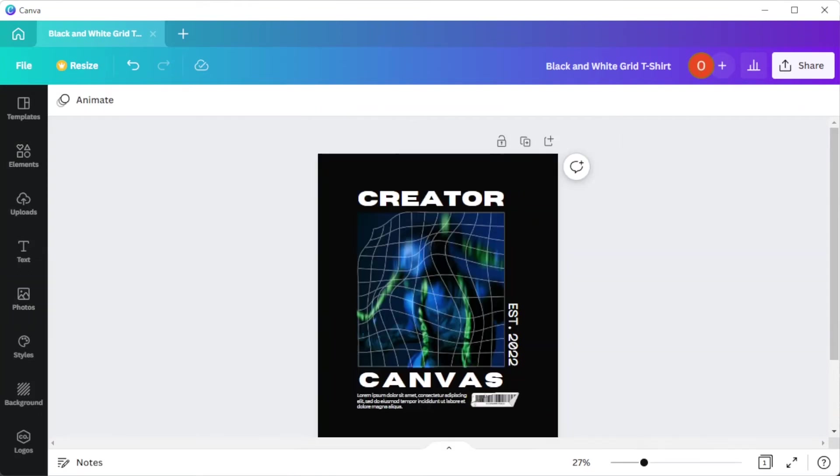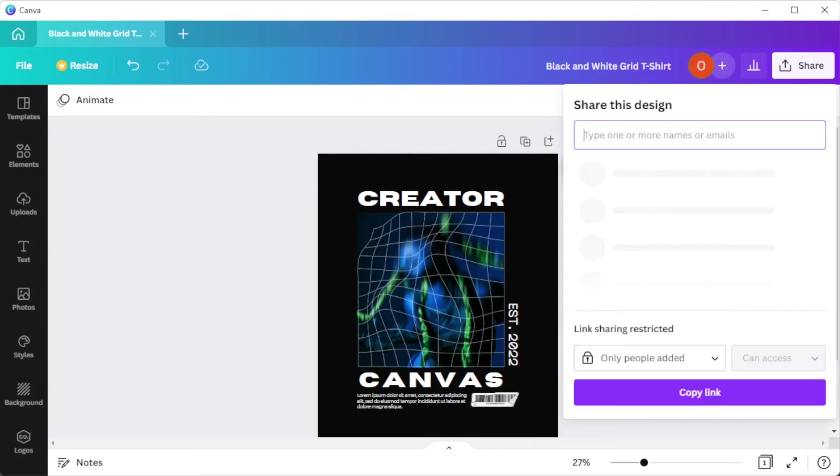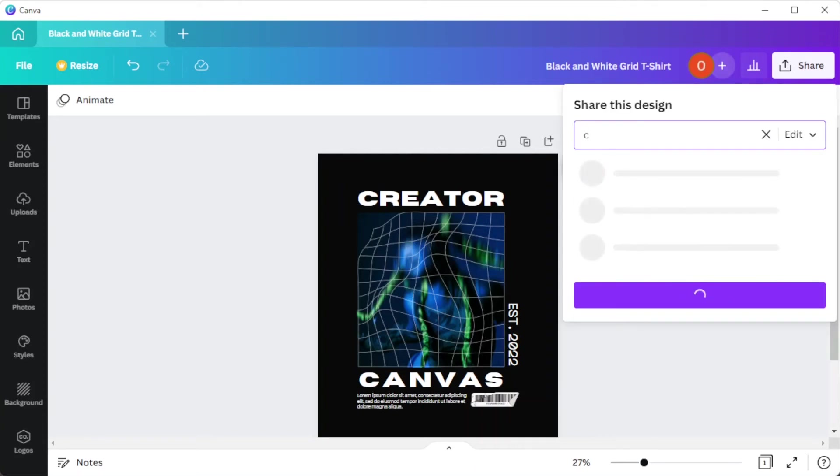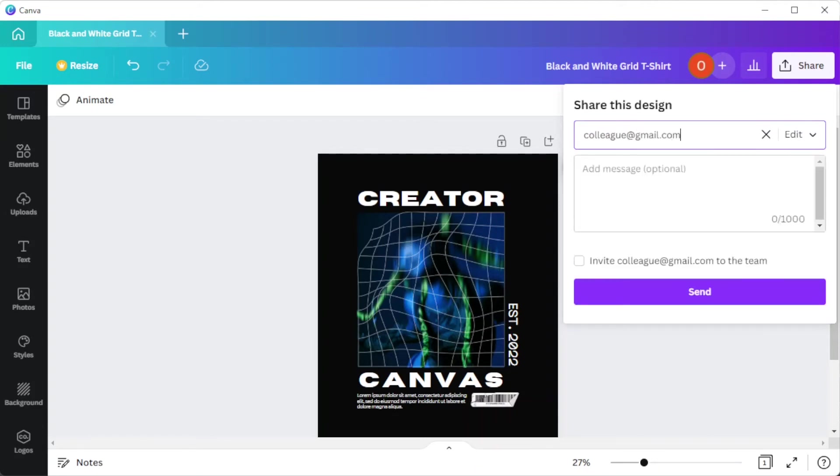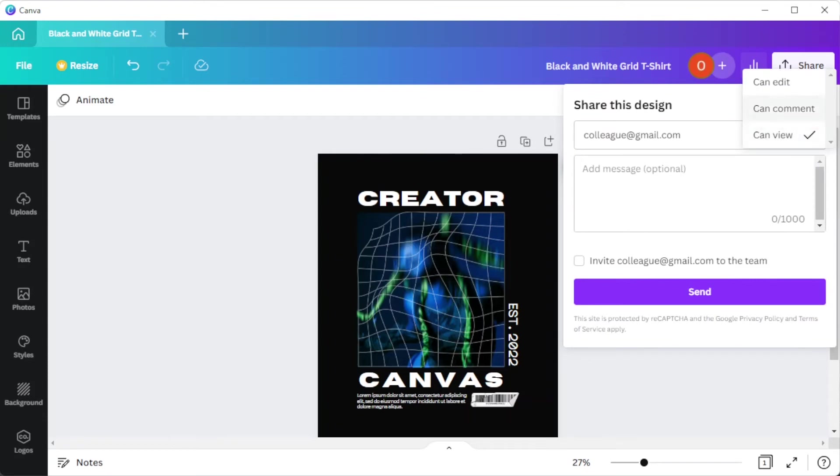Canva also lets you collaborate with your colleagues. To do this, simply click on the plus icon beside your profile icon, then input the email address of your colleagues and customize their restrictions before sending out the invite.